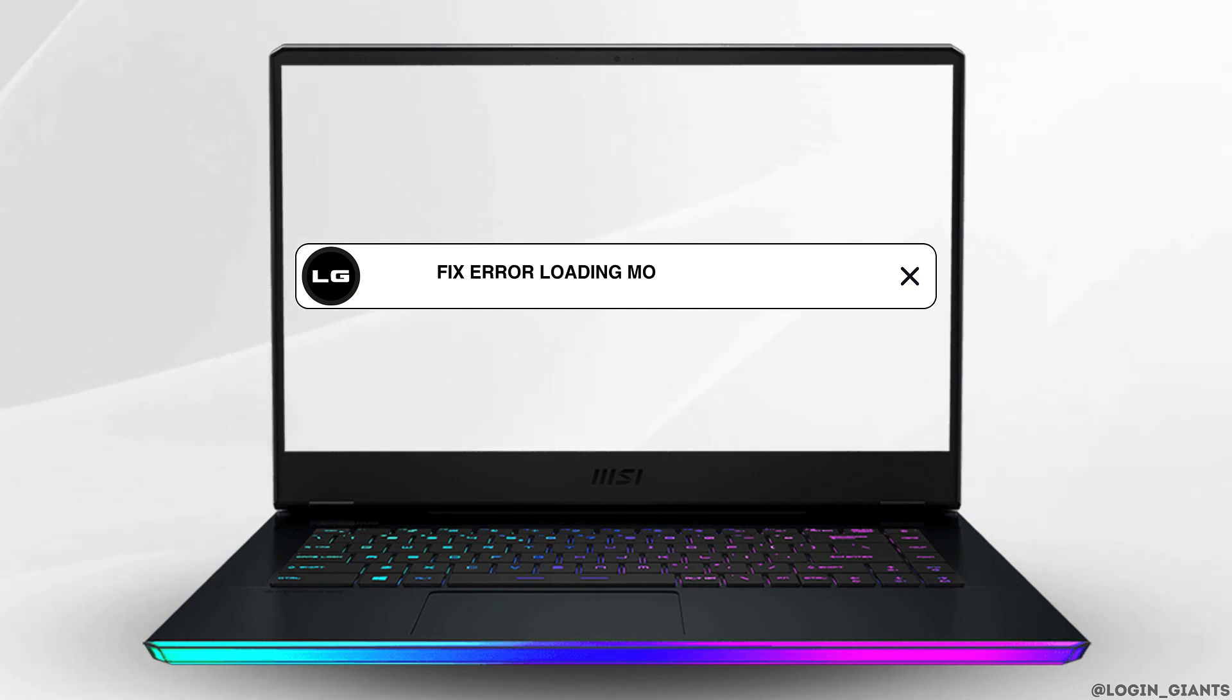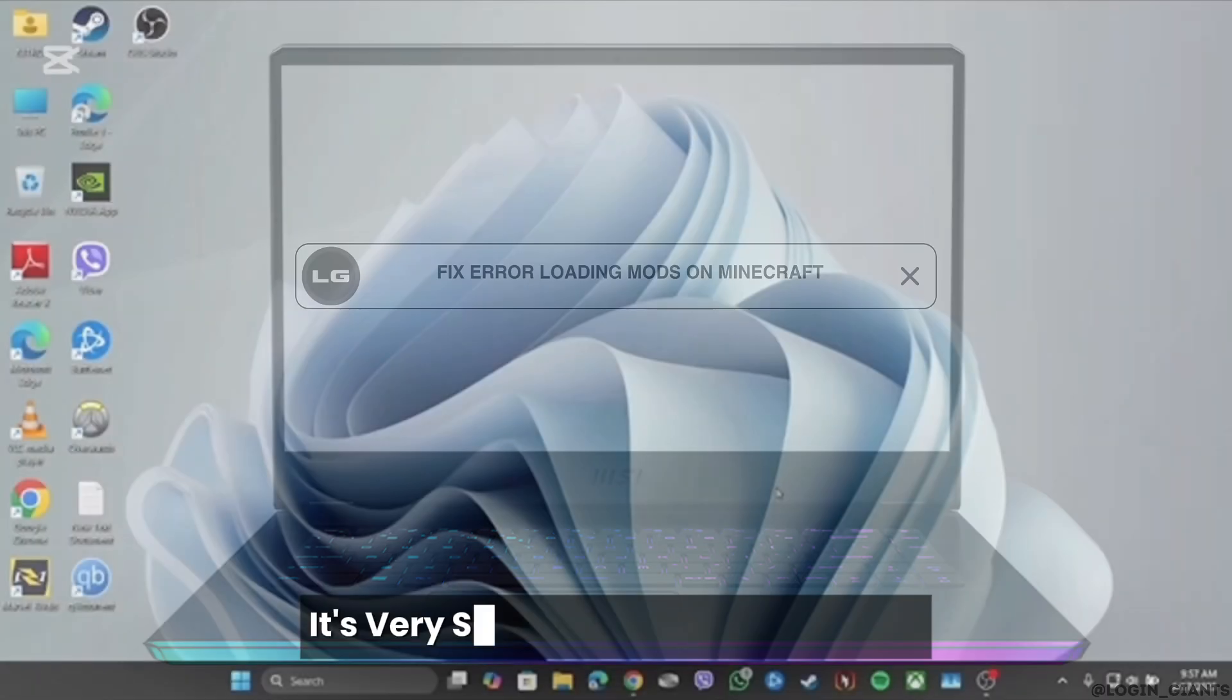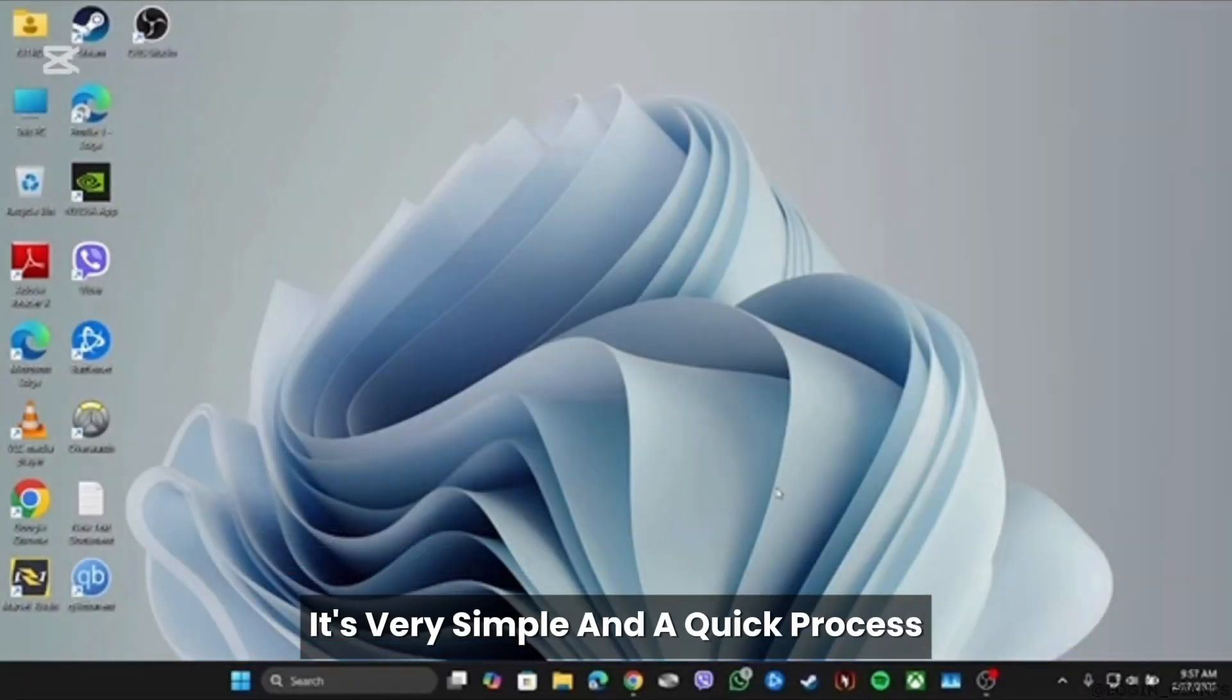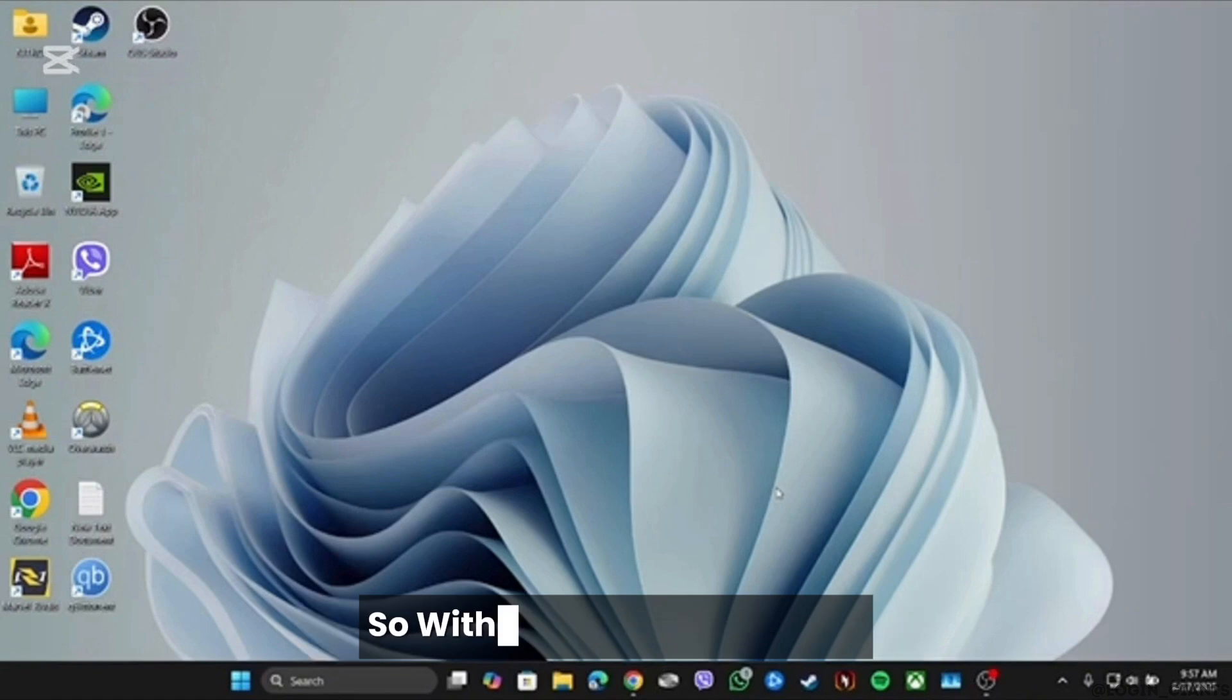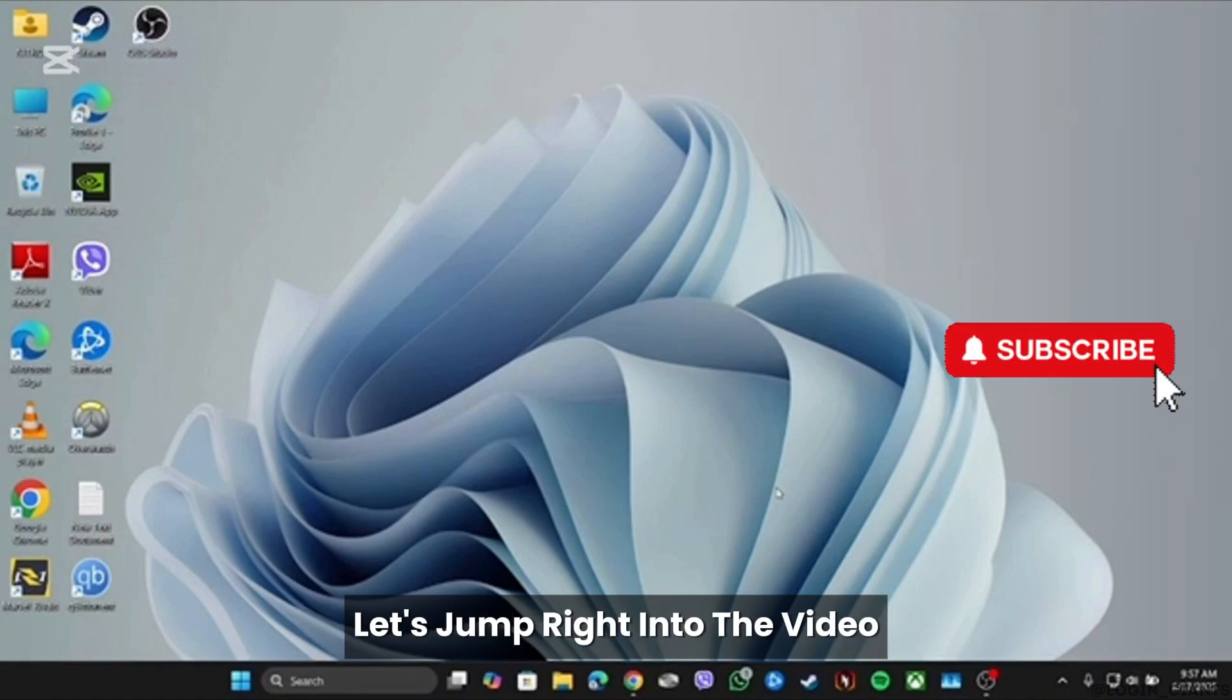How to Fix Error Loading Mods on Minecraft. It's pretty simple and a quick process, so without any further delay, let's jump right into the video.